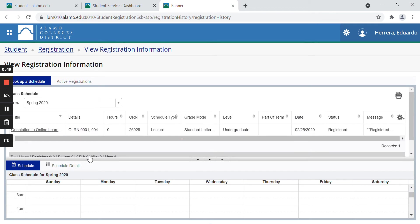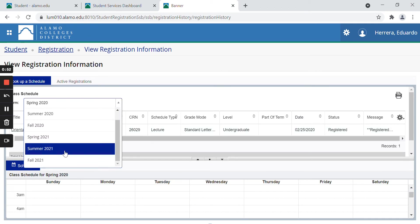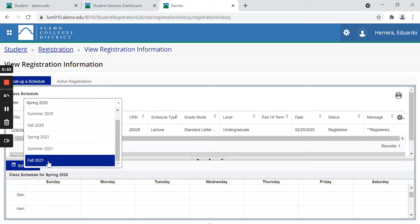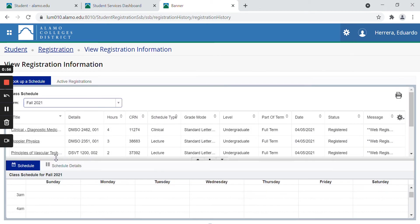Next click the term that you would like to view. I am going to select fall 2021. This is going to bring up all the classes that I have signed up for for the fall semester.